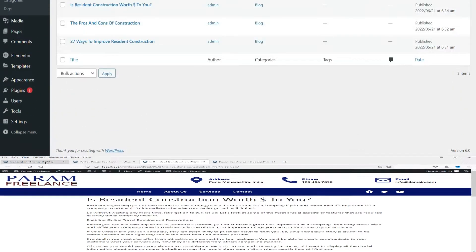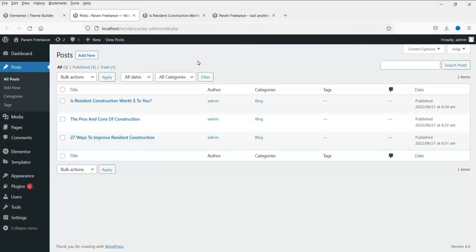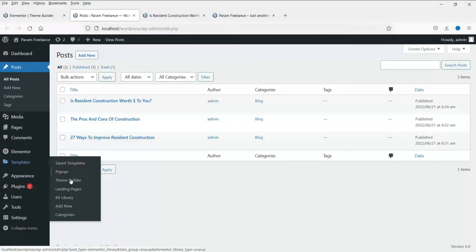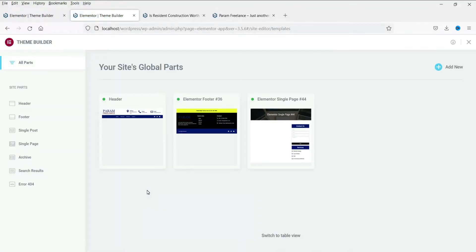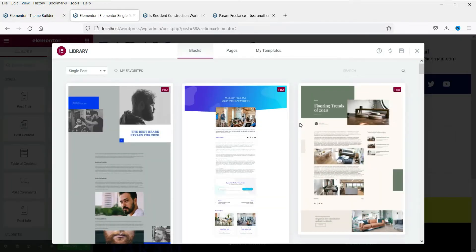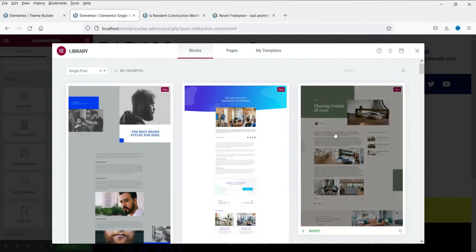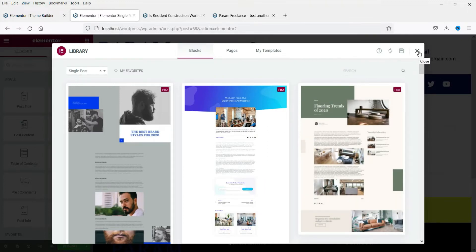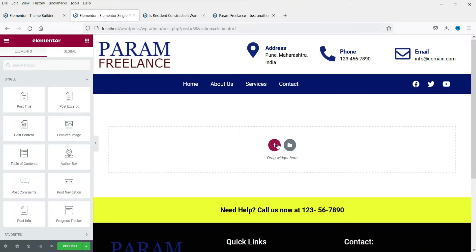I'm already logged into the WordPress dashboard. Under Templates, go to Theme Builder — here you will see the previously designed templates. Click on Single Post; it says no templates are found for single post. Click Add New. You will see pre-designed single post templates, but we are going to create it manually, so let's close that.